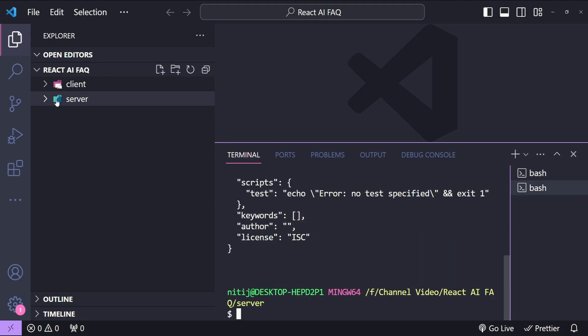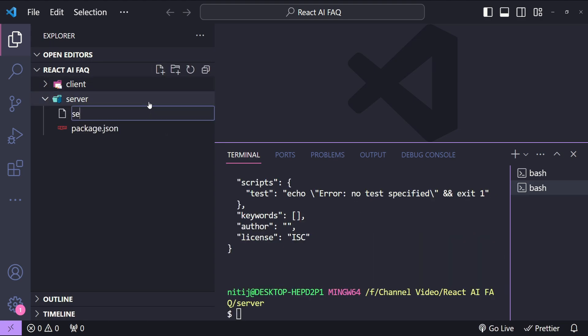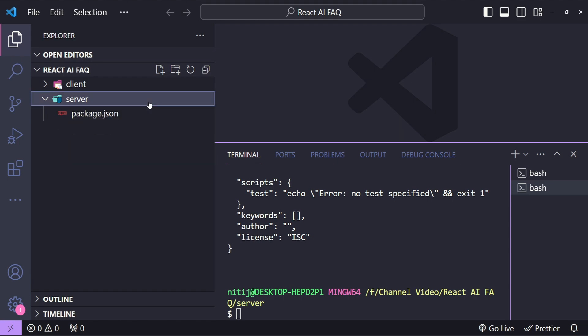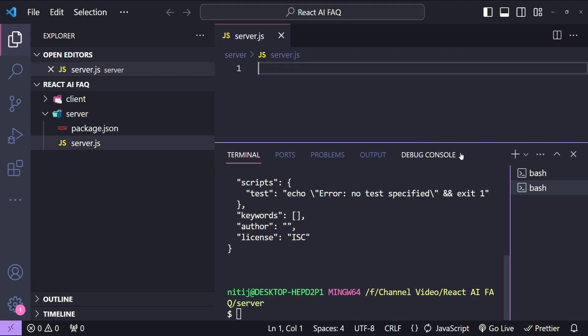So now in this server folder I will first create a new file with the name server.js. Let's first start to implement our server while the create-react-app is setting up our frontend application.